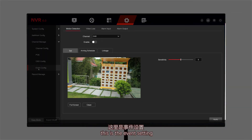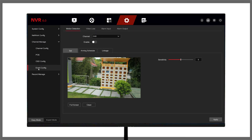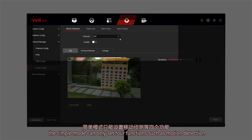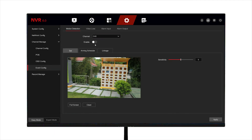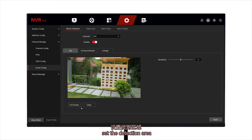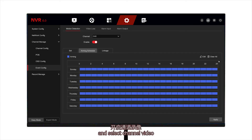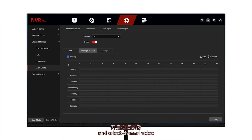This is the event setting. The simple mode can only set 4 functions such as motion detection. We first select the channel, enable detection, and set the detection area. Then set the schedule and the linkage mode, and select channel video.